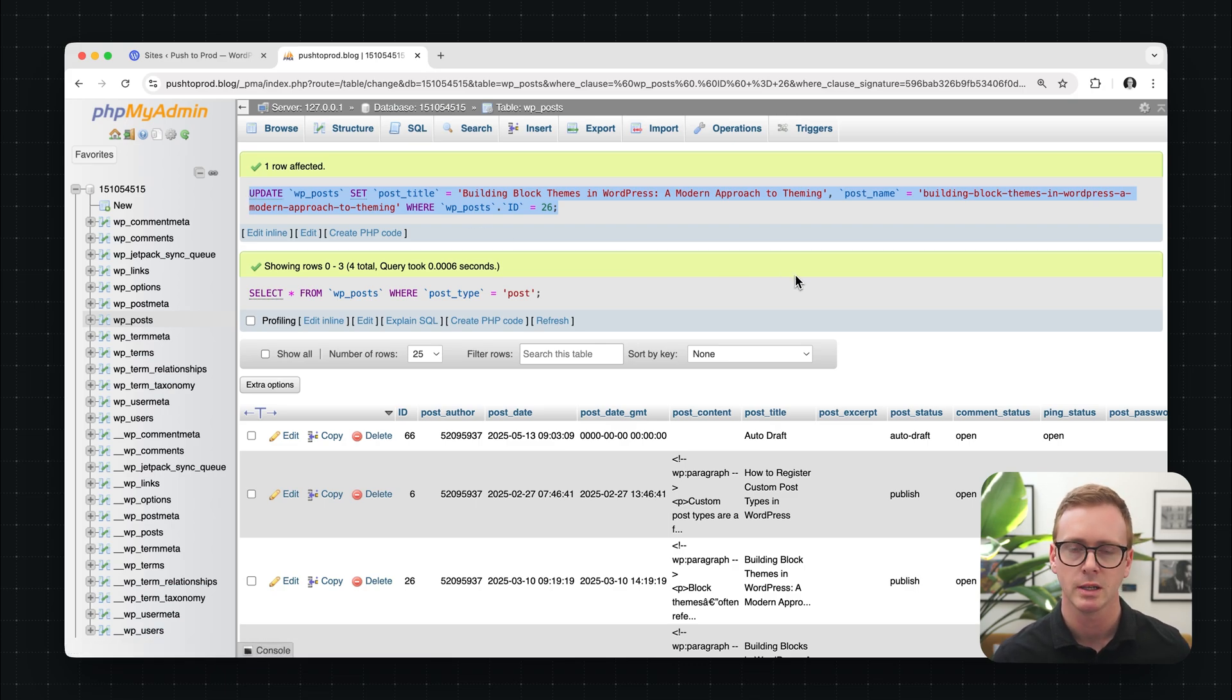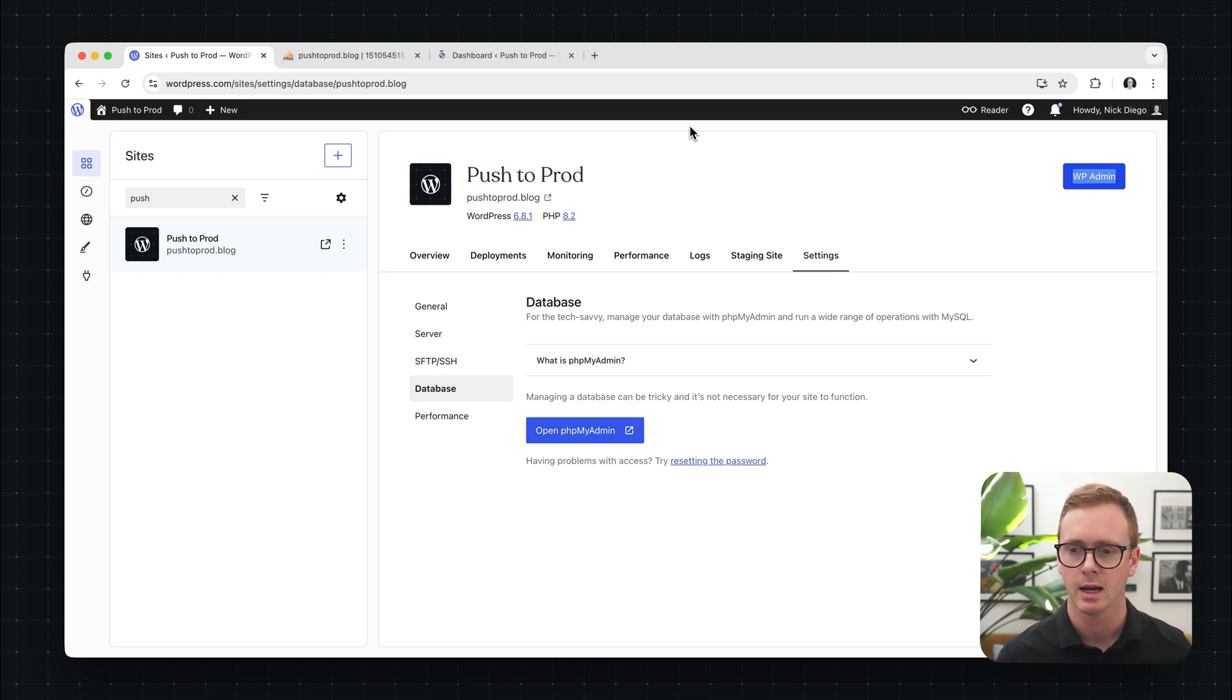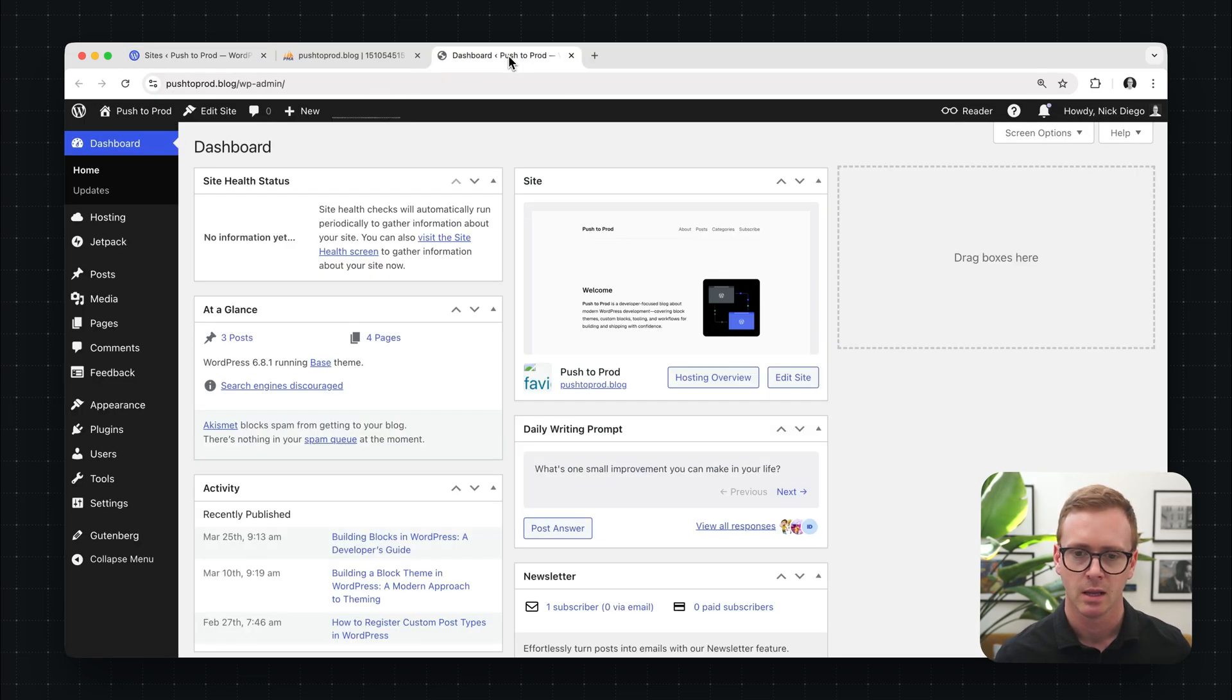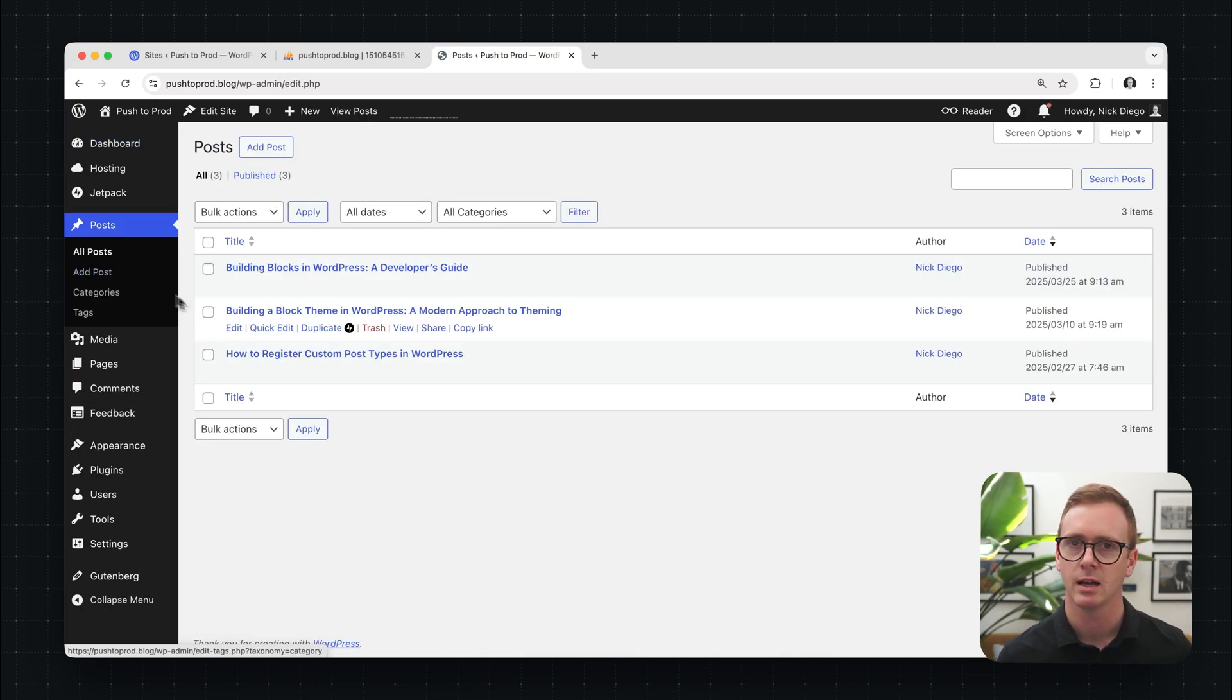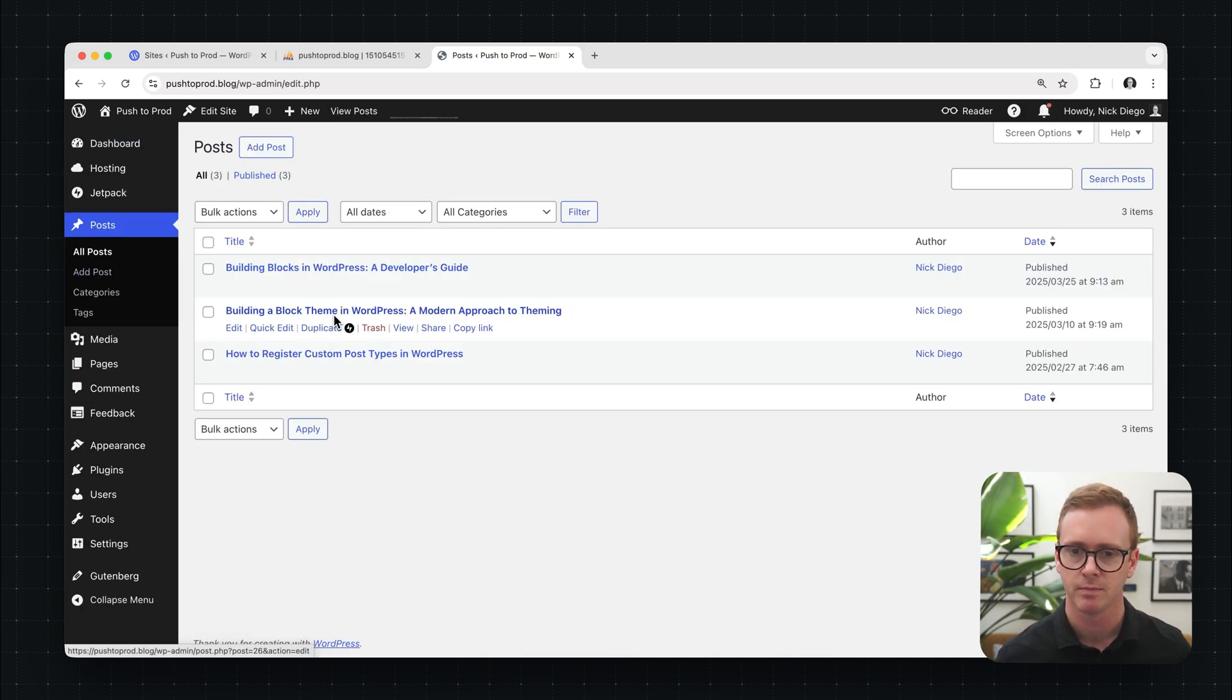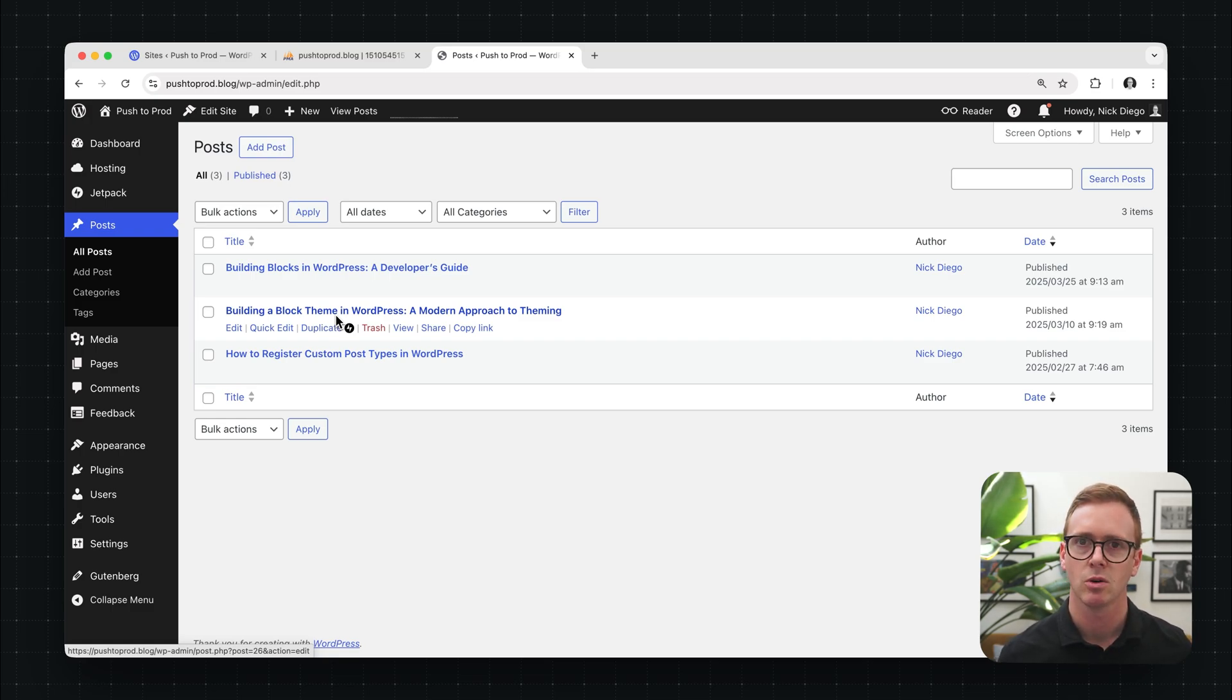So the database will update and you can see here that the post title has been updated as well. So let's head on over to the site to see if the changes are in fact there. So we'll go back to our dashboard and we'll click on WP admin. Then we'll come over to our posts. And you'll notice here that the title has actually not been updated. So the reason for this is that WordPress.com employs server side caching.